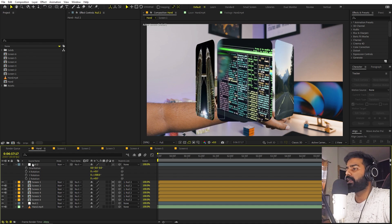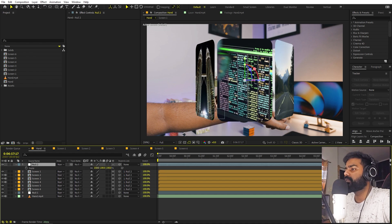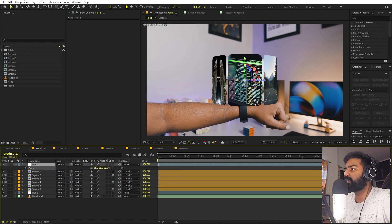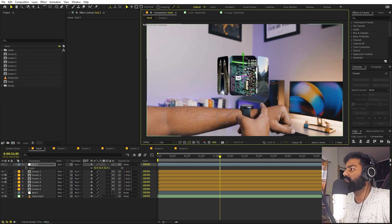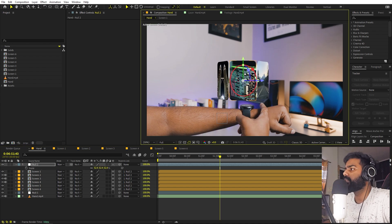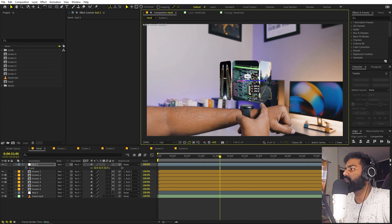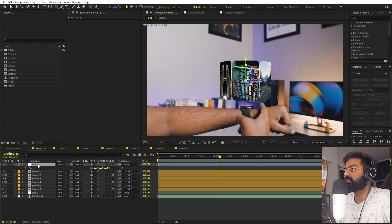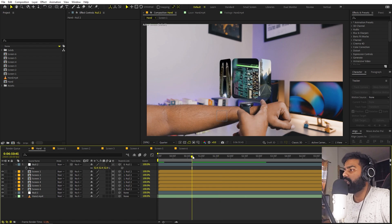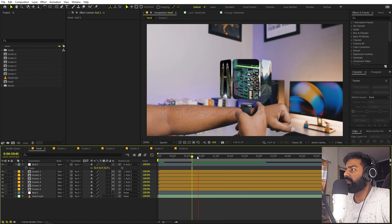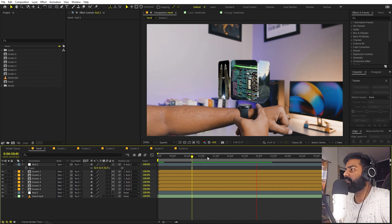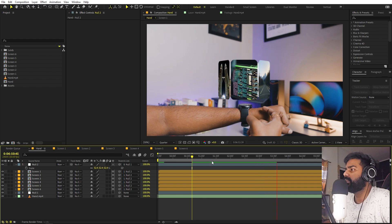Our next step is to align them. Press S and I'm going to scale them down and place them somewhere nicely. Once done, select this and parent it to the tracked null object. Now if I press play, you can see all of these will stick nicely to our scene.